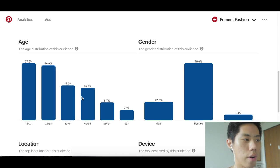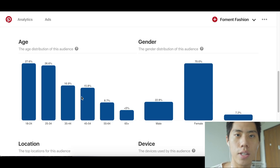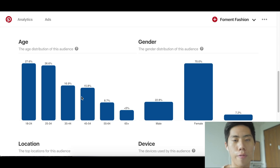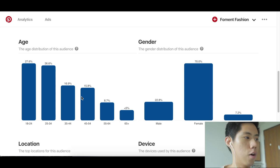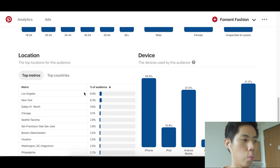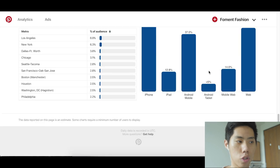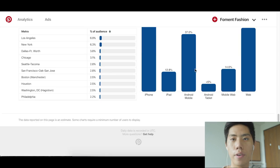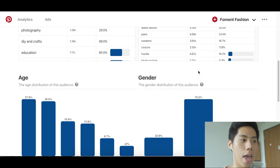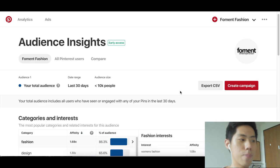Audience Insights also shows location and device data. That's how you leverage Pinterest for free traffic over time. If you're running a Shopify store, it's very easy to add Pinterest to one of your pins, but if you're not, you can add rich pins to your website.